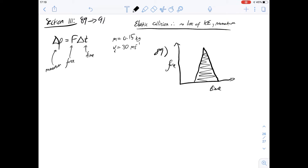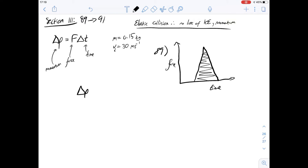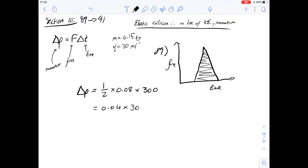The change in momentum delta p is going to be equal to half the base, which is 0.08 seconds, times the height, which is 300. That gives us 0.04 times 300, which is 12 newton seconds. So the change in momentum is 12 newton seconds.